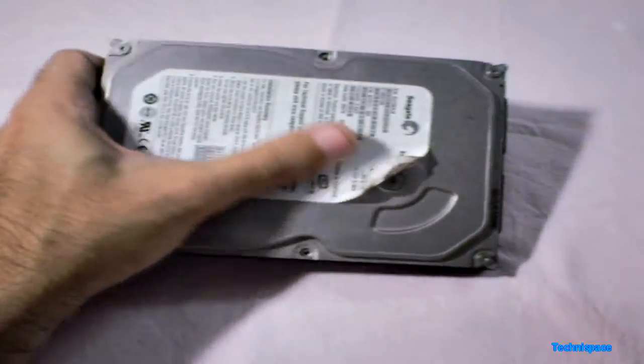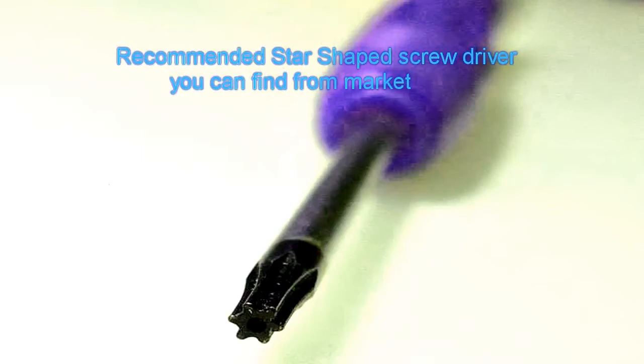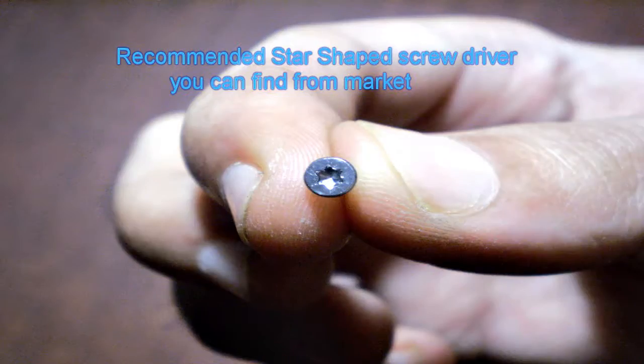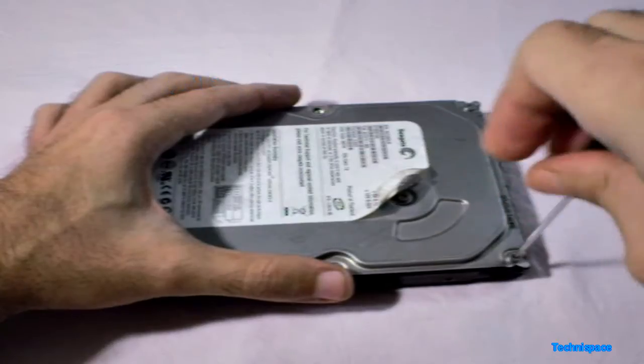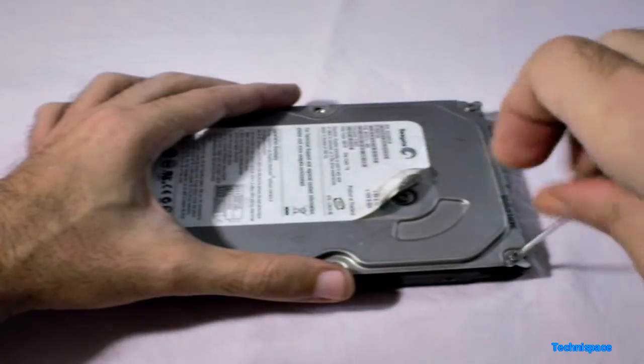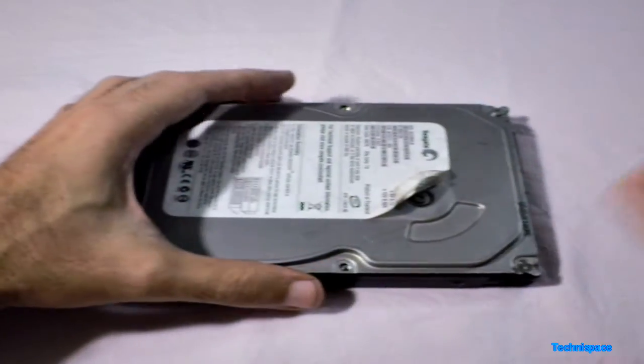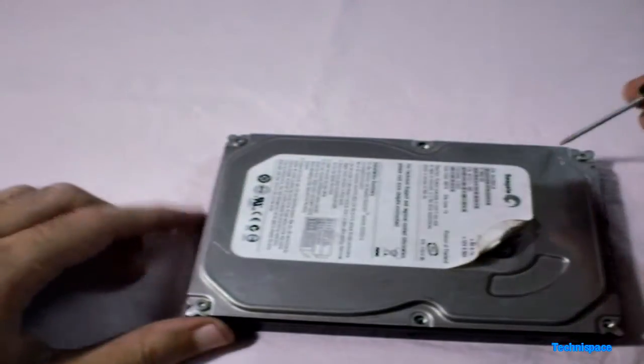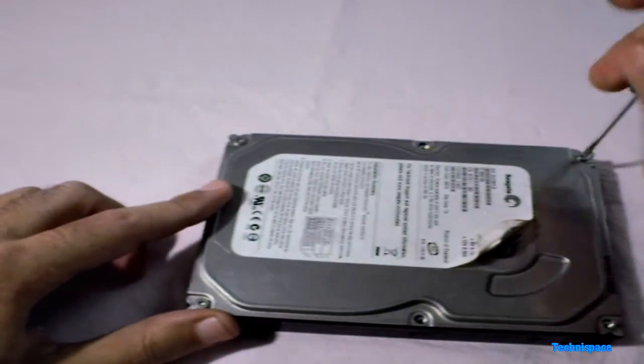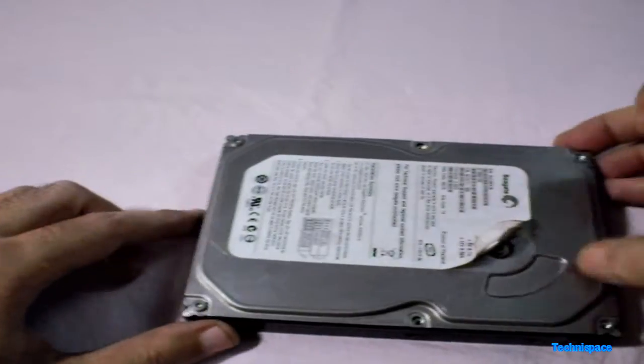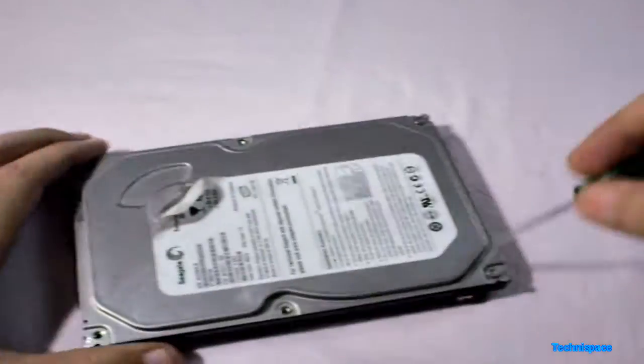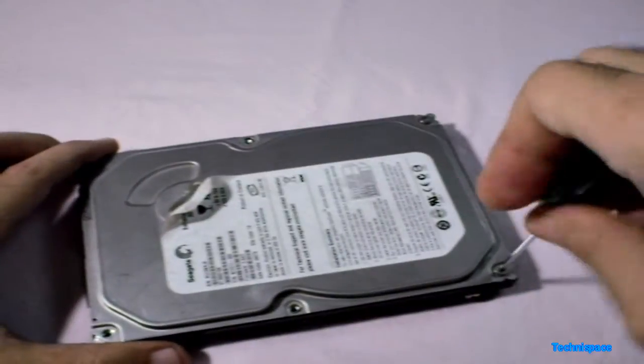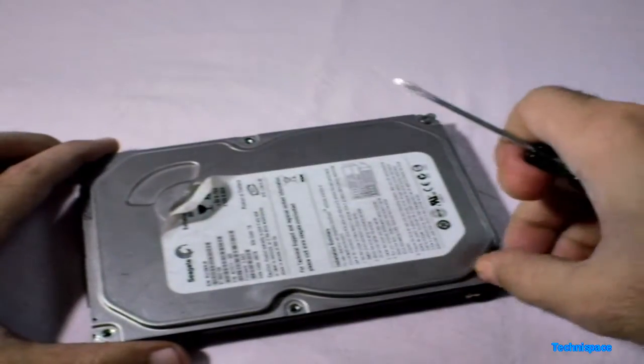For opening the hard drive a star shaped screwdriver is recommended. Any other screwdriver may damage the star shaped screws or you may try a more compatible one but at your own risk as I have done. So let's get started and see what I can find from here.